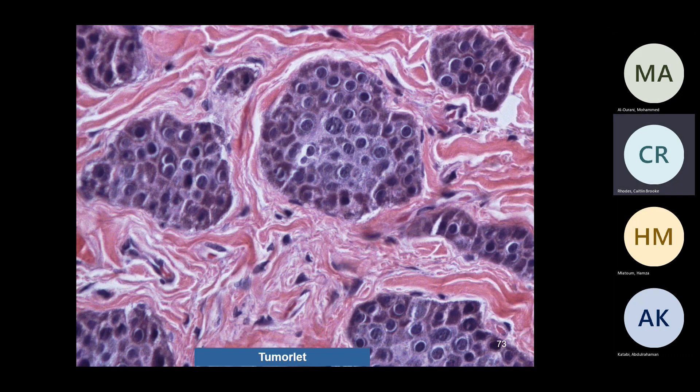Do tumorlets grow to become carcinoma? They can grow, but unless they're over 5 mm, you don't call them cancer. We likely have some malignant tumor cells in our body — unless they become large, you don't call them malignant. Same thing with atypical adenomatous hyperplasia: if it's more than 5 mm, you call it adenocarcinoma in situ.